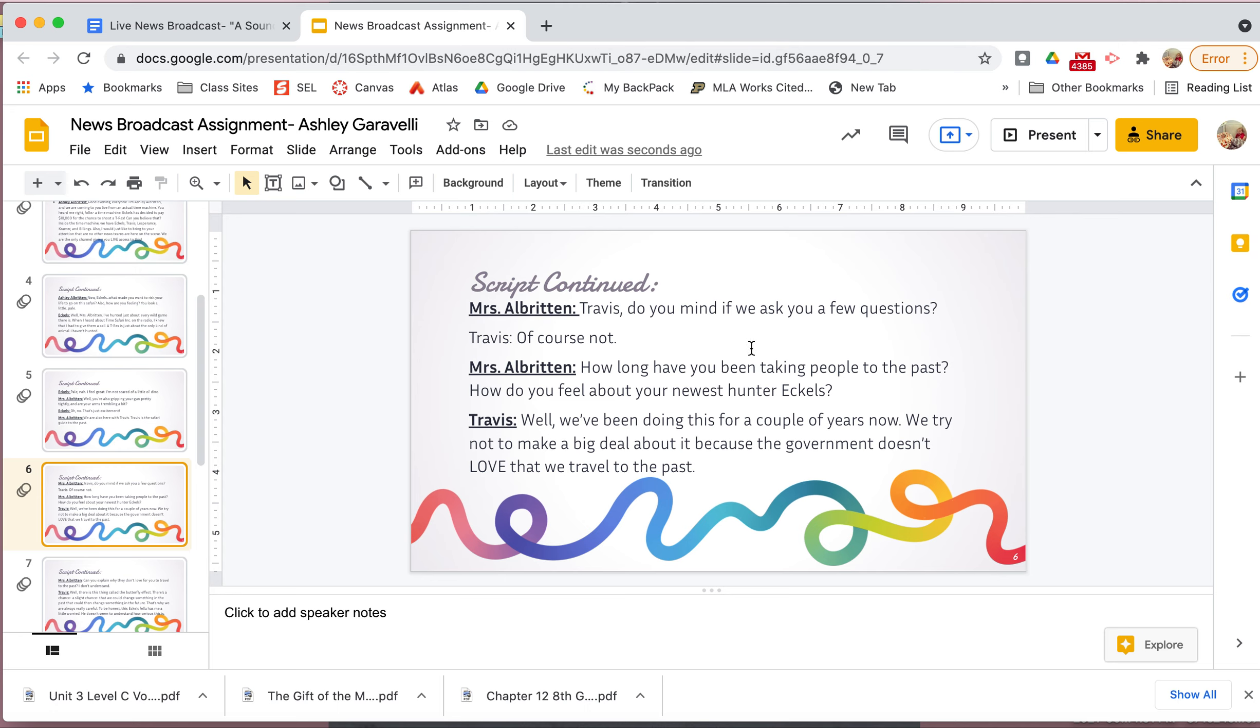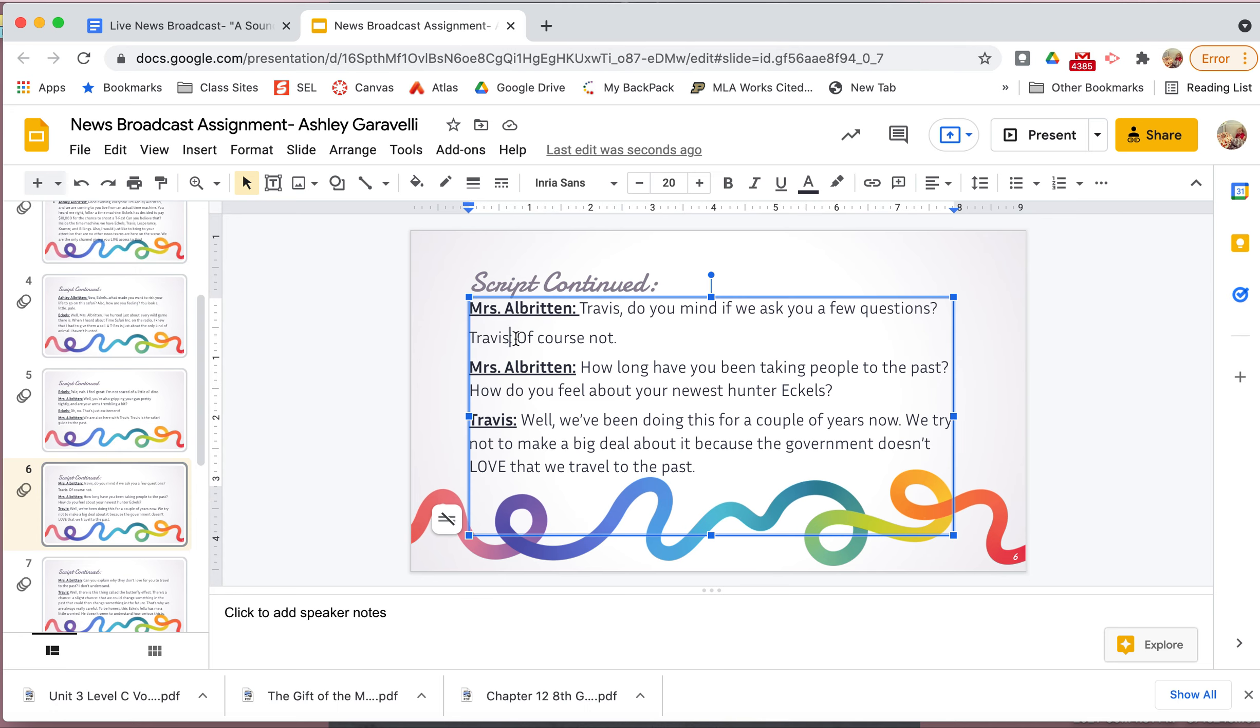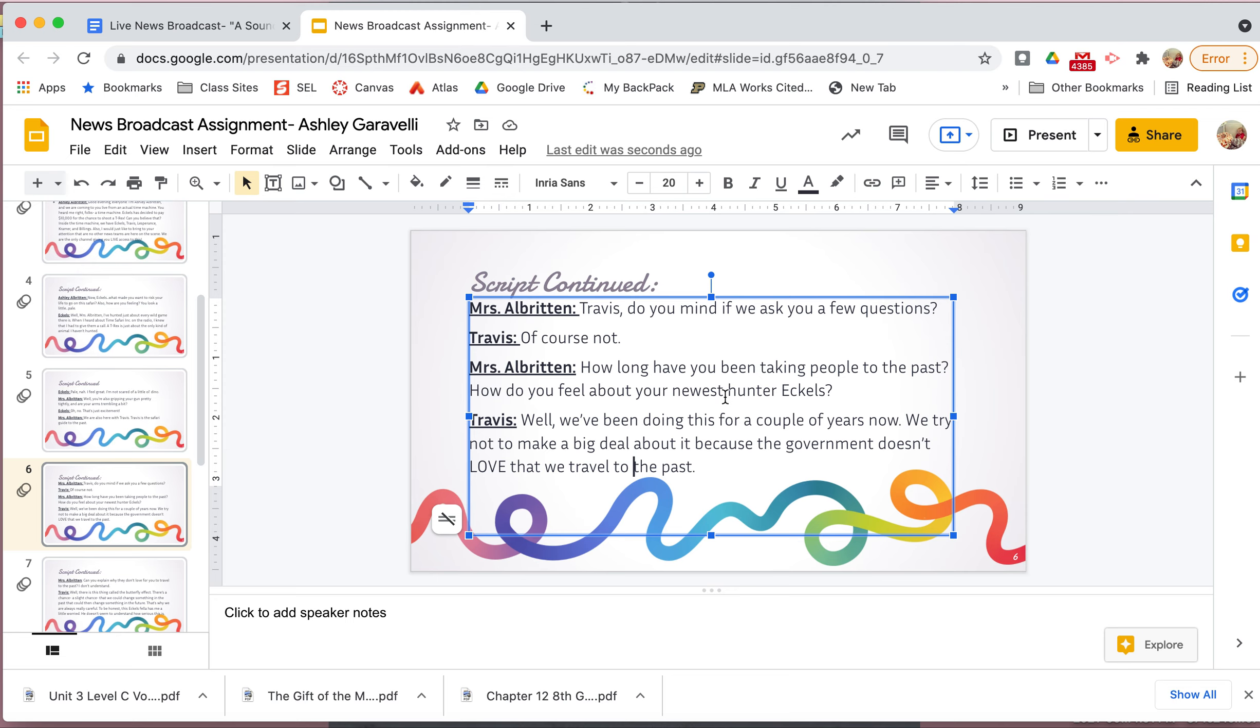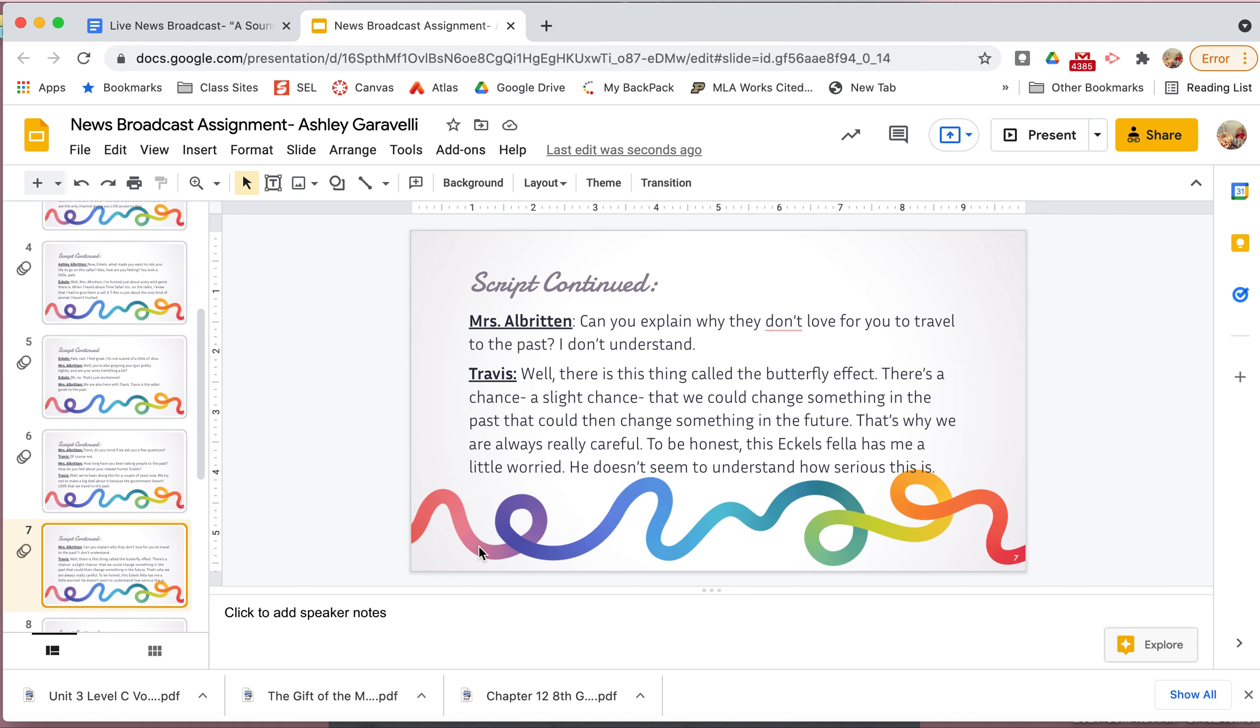His jaw stiffened. He was trembling and he's gripping his gun tightly. I also included the name of the company, which is Time Safari Inc. That's from the story. And I included this part because he kind of bragged about the fact that he had hunted all these different types of animals. And then Eccles again. I need to put scripts. Continued. Pale, eh, I feel great. I'm not scared of a little old dino. Well, you're also gripping your gun pretty tightly. And are your arms trembling a bit? Oh no, that's just excitement. We are also here with Travis. Travis is a safari guide to the past. Okay, so here I included the other details about him being nervous. And then I put Travis's name and told you all that he was the safari guide. Travis, do you mind if we ask you a few questions? And then Travis, I need to bold and underline this. Of course not. How long have you been taking people to the past? How do you feel about your newest hunter, Eccles?